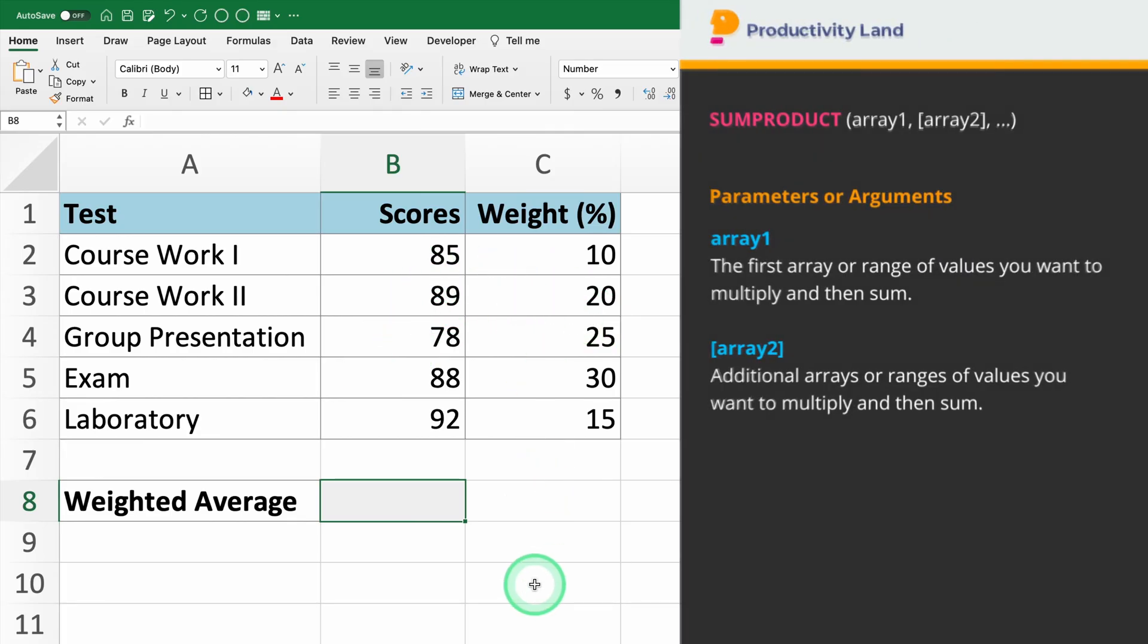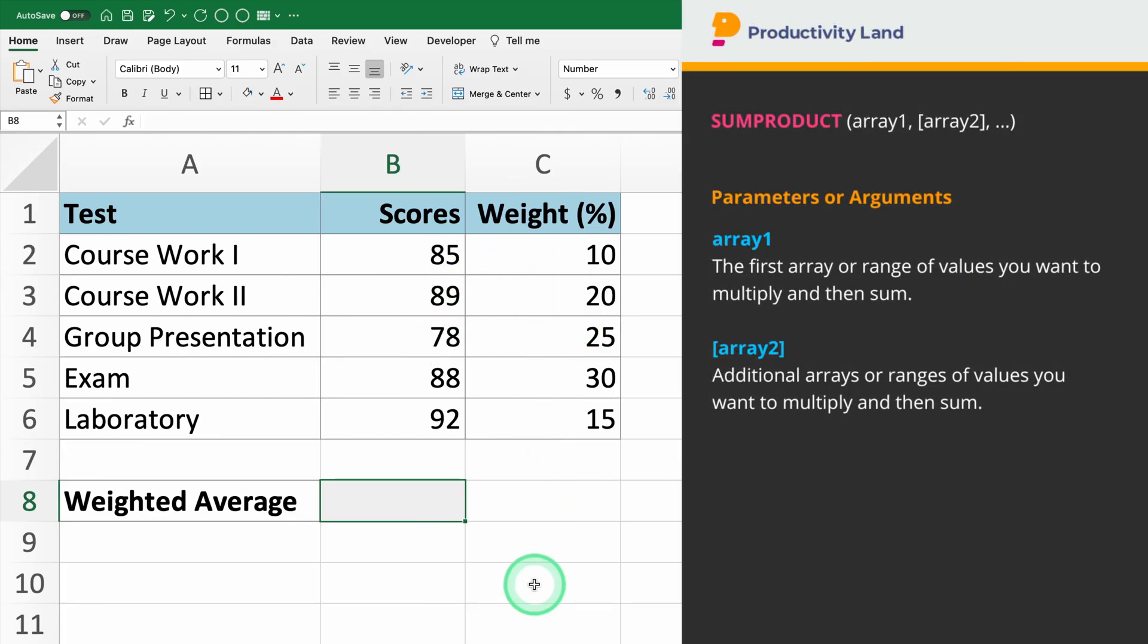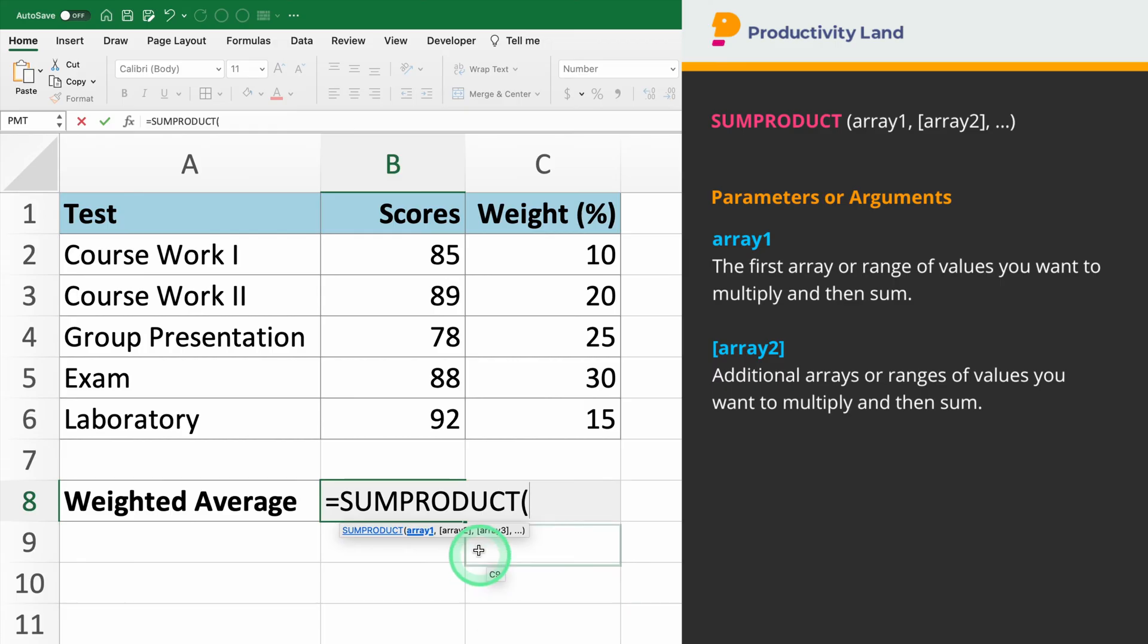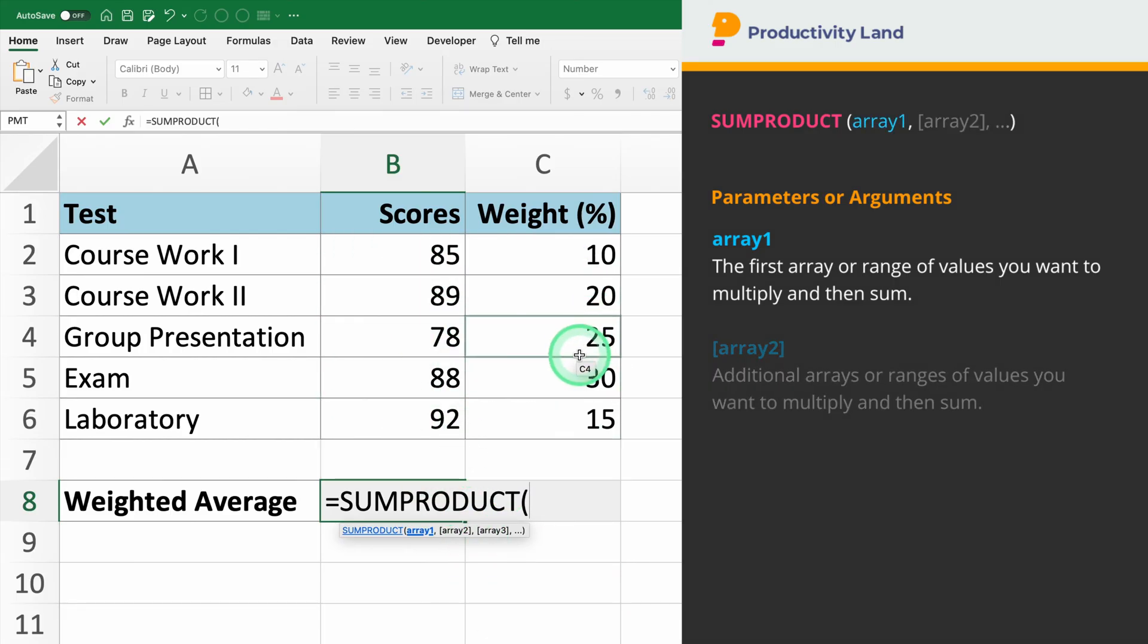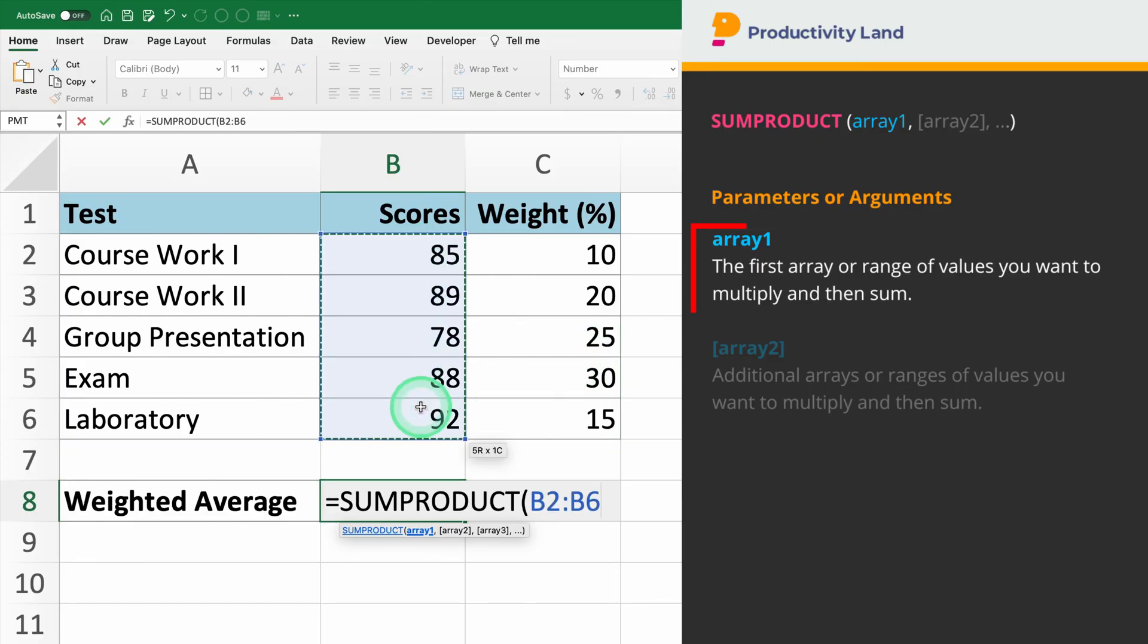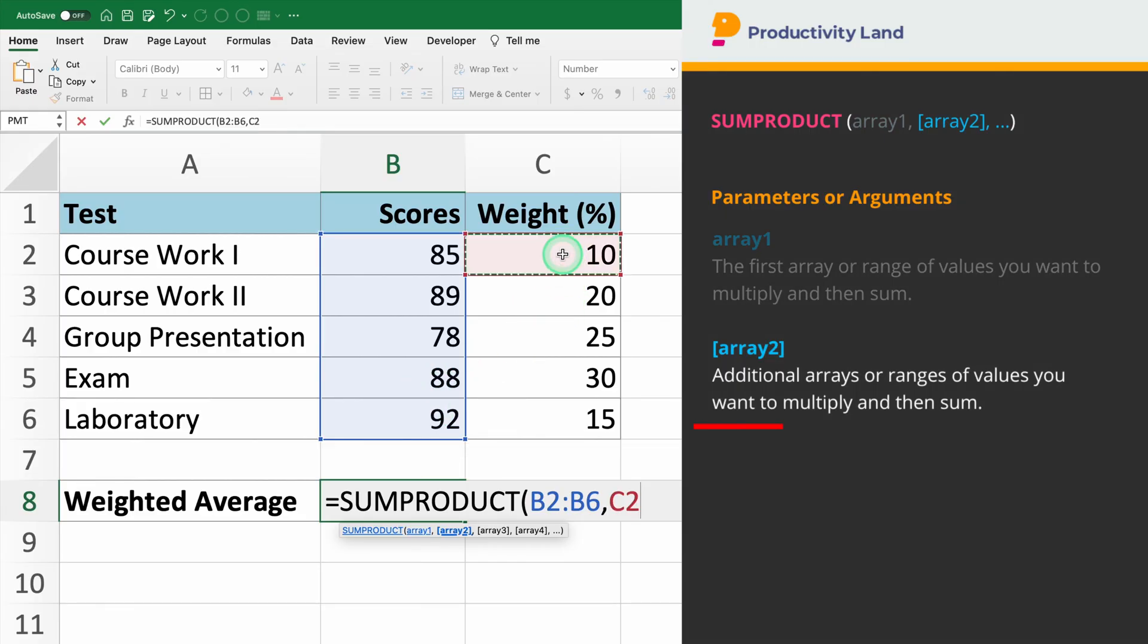To get started, let's begin by entering the SUMPRODUCT command. The SUMPRODUCT function takes two parameters: the range of cells that contain the scores and the range of cells that contain the weights. In our example, we'll enter the ranges B2 to B6 for the scores and C2 to C6 for the weights.